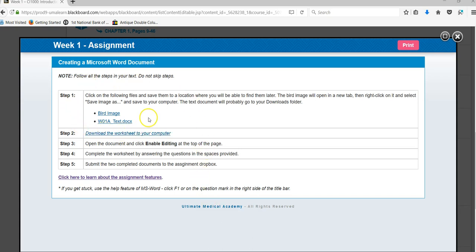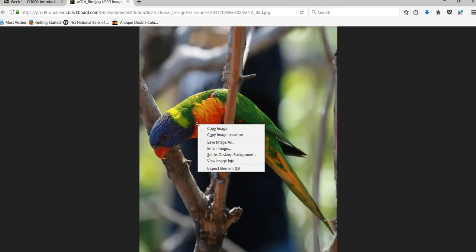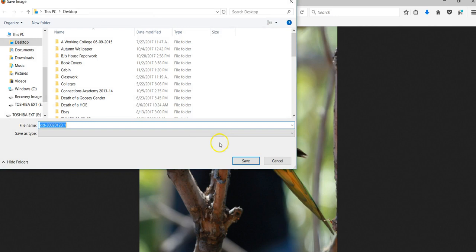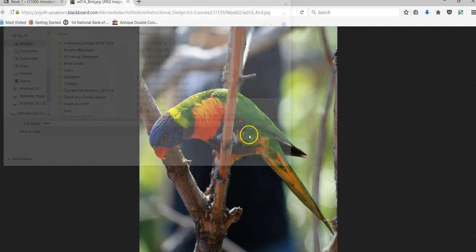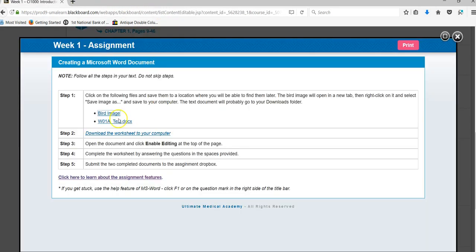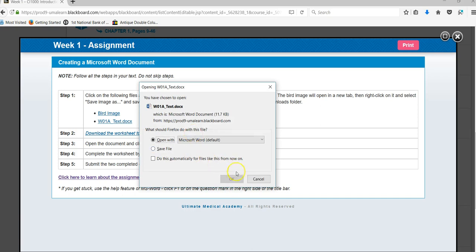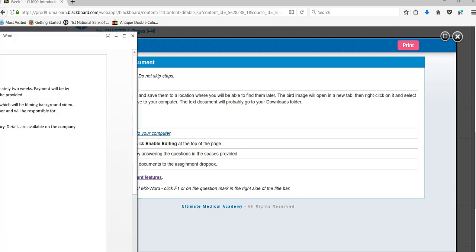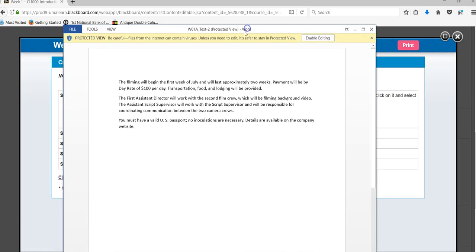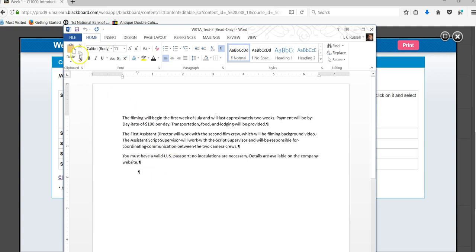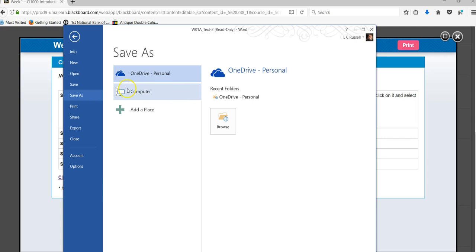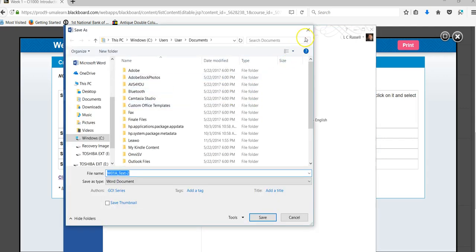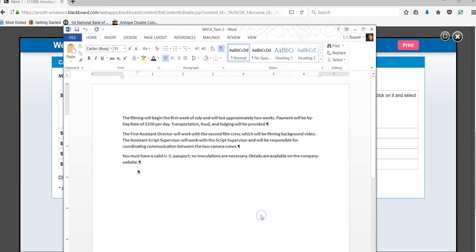You want to follow the directions in step one and open each of the images, right-click, save them to a place in your computer that you can find them. I like to use the desktop so let's go ahead and do that. We're going to save the text document. When it opens you're going to need to click enable editing and go to file save as and put it someplace like the desktop.